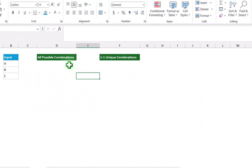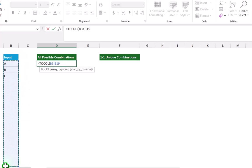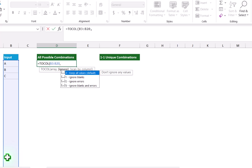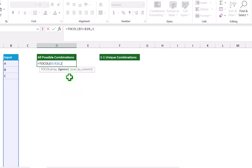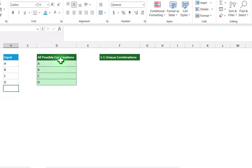Consider I have a blank data sheet. The first thing I will type is the TOCOL function. Open parenthesis, and I will assign a longer array including some blank rows, because we want our formula to automatically auto-expand for new input. I will define up to 20 rows, hit comma, and assign ignore blank, then close parenthesis and hit enter. Now you can see it gives me the array of only non-blank values. For example, if I input D, my array automatically expands.